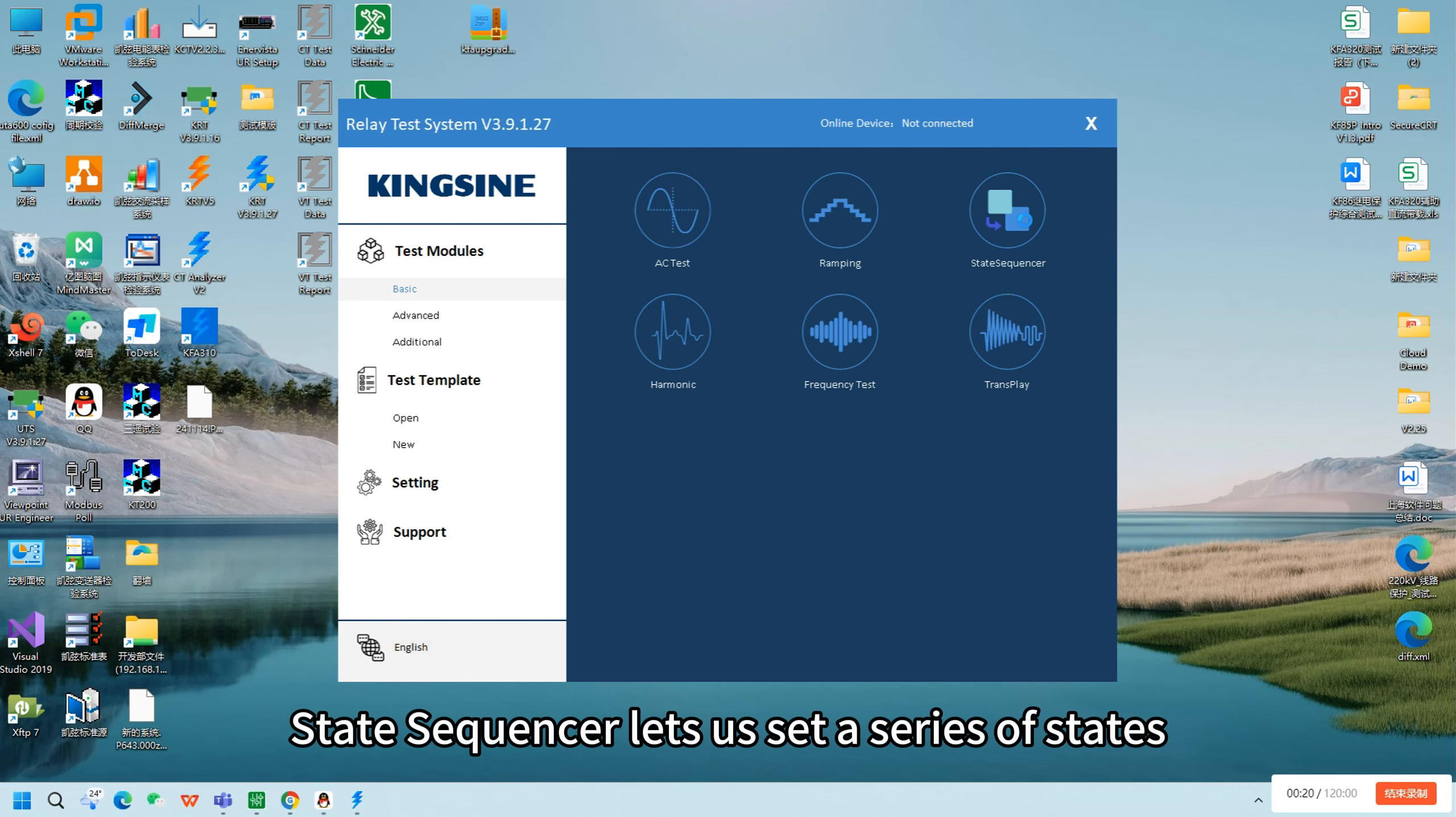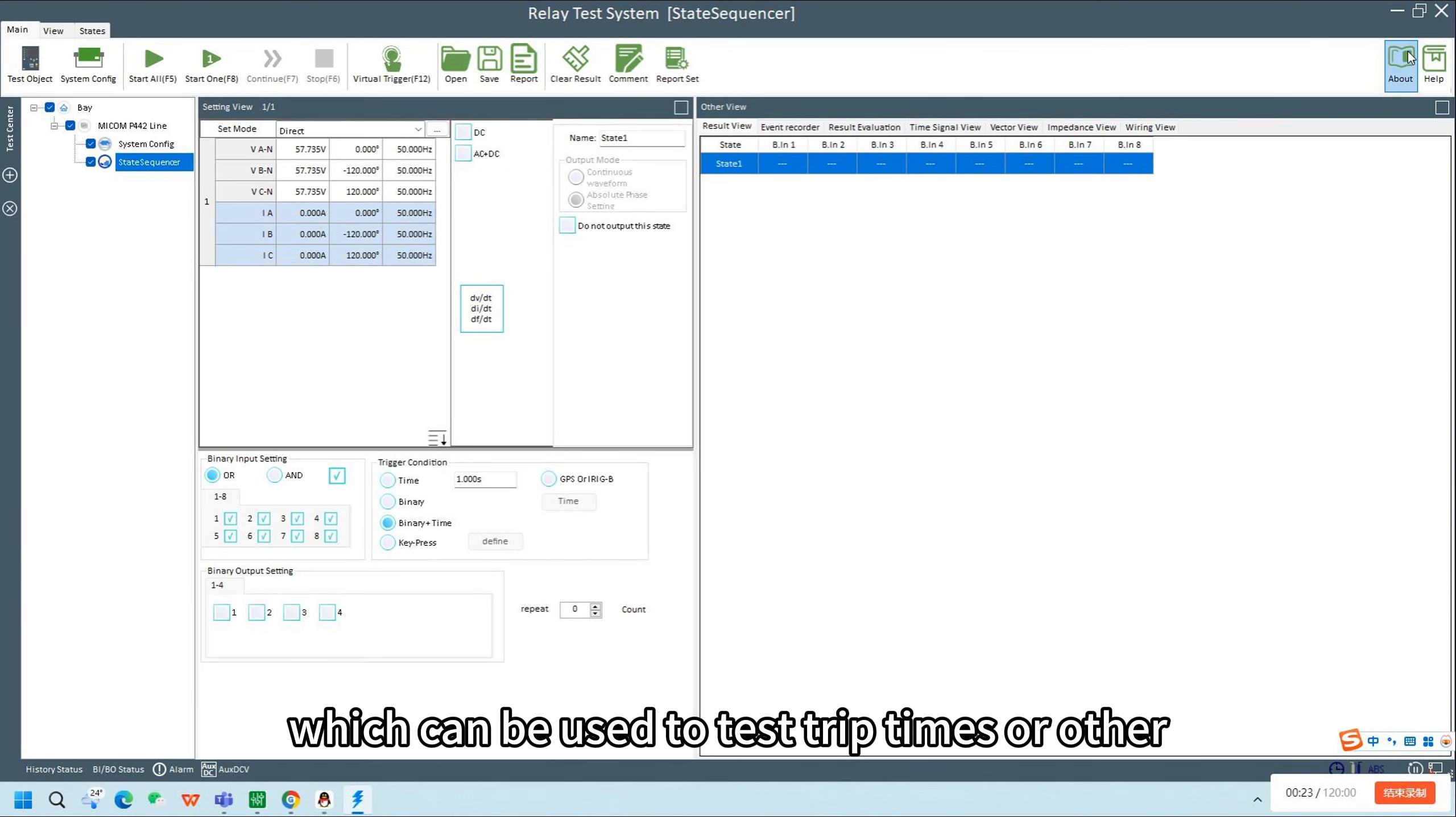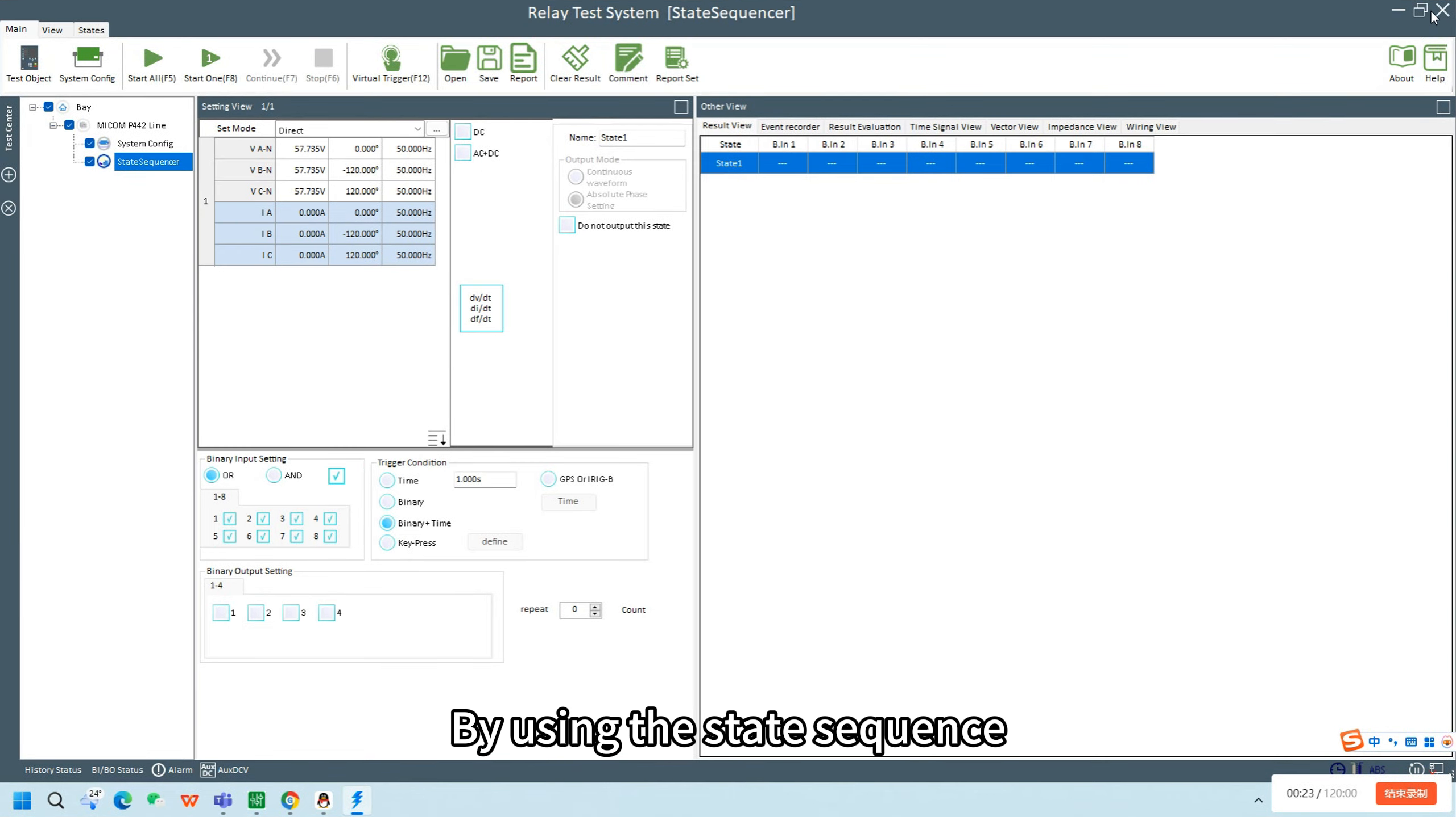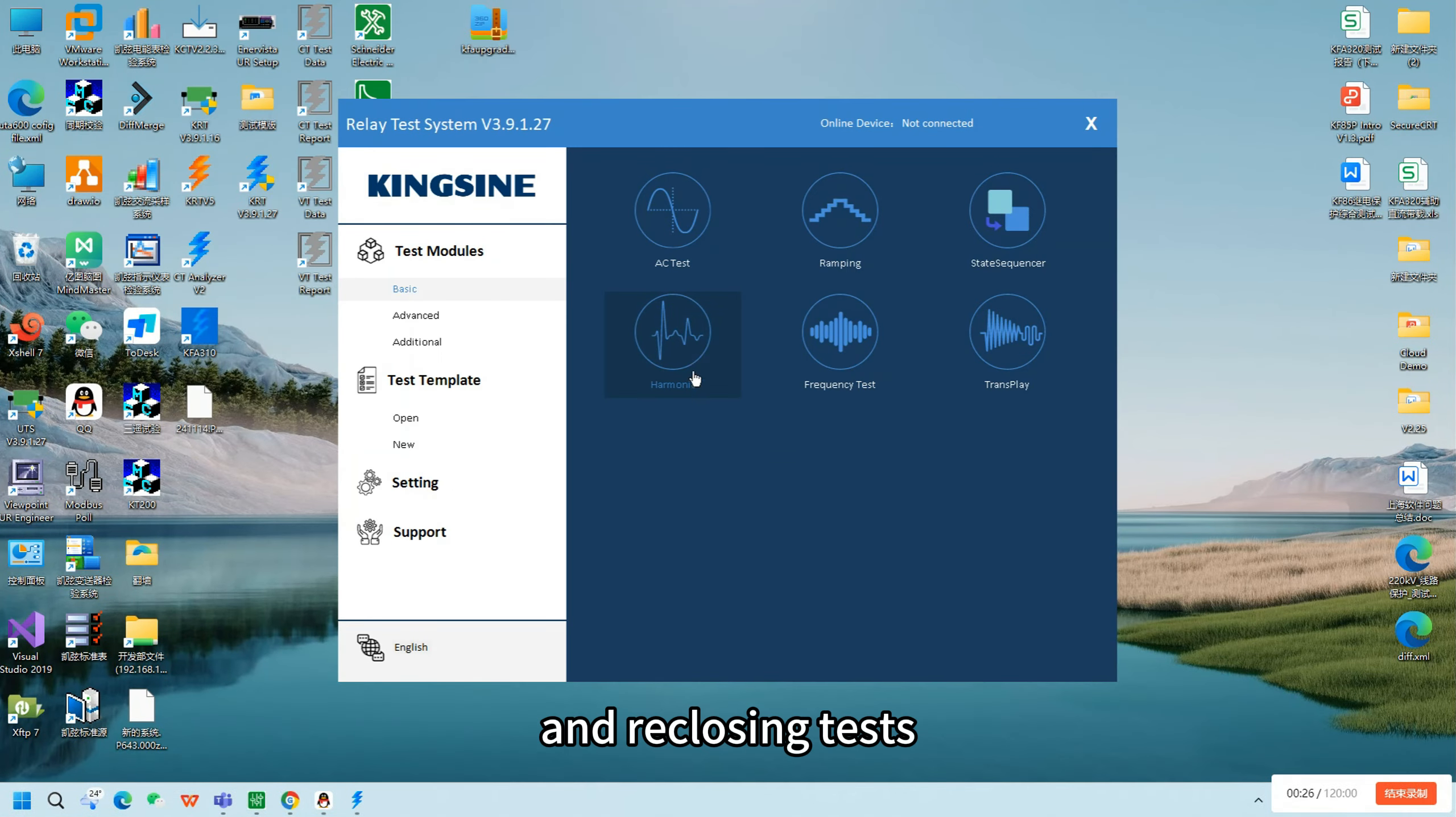State Sequencer lets us set a series of states, which can be used to test trip times or other time measurements. By using the state sequence, we can perform overcurrent protection and reclosing tests.